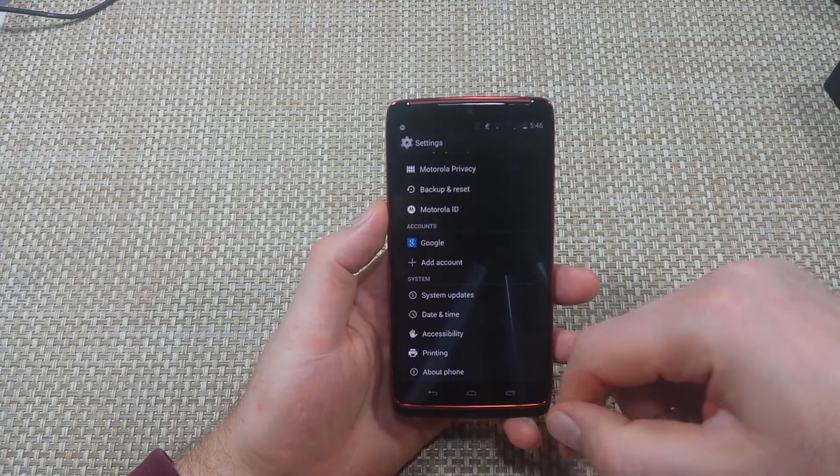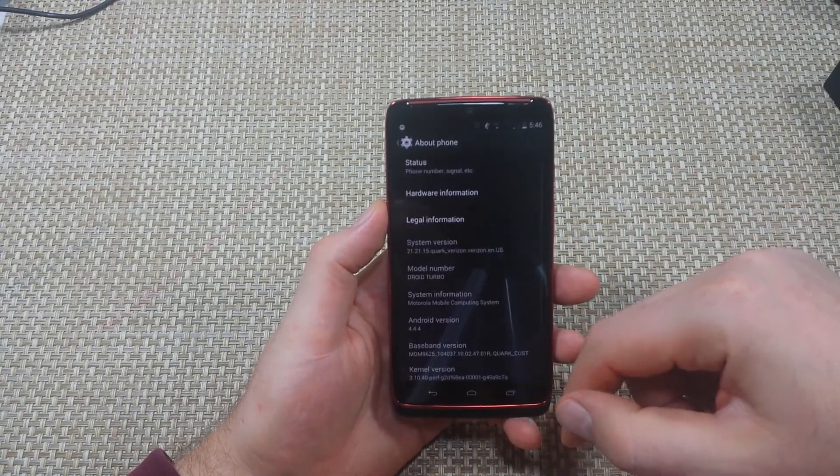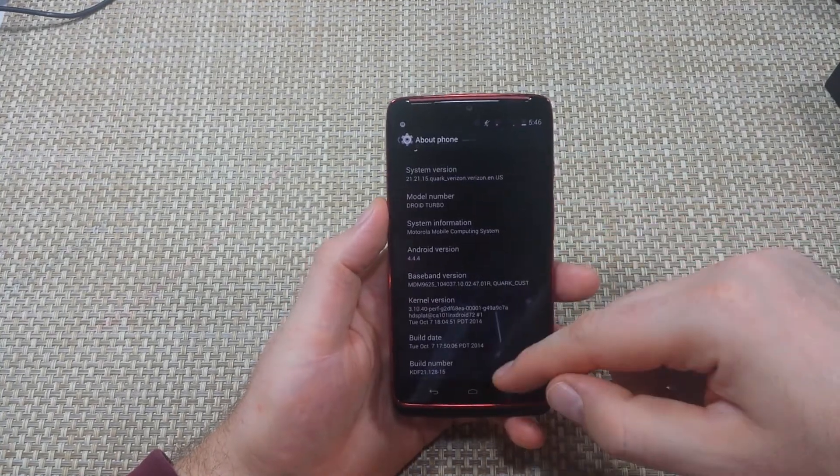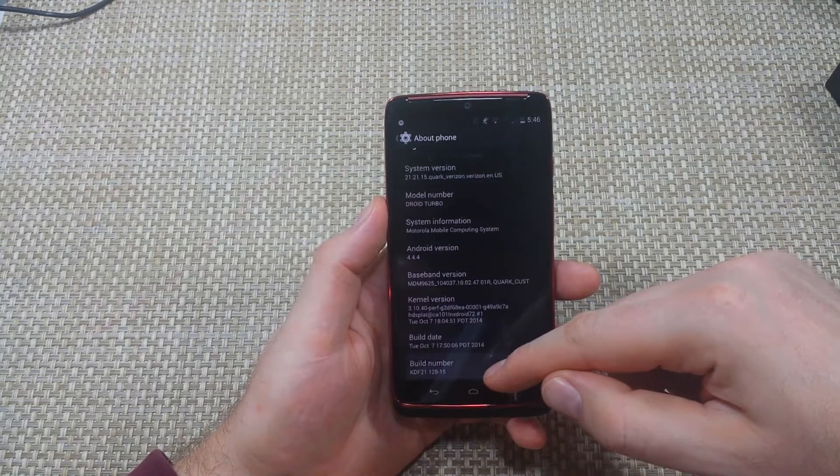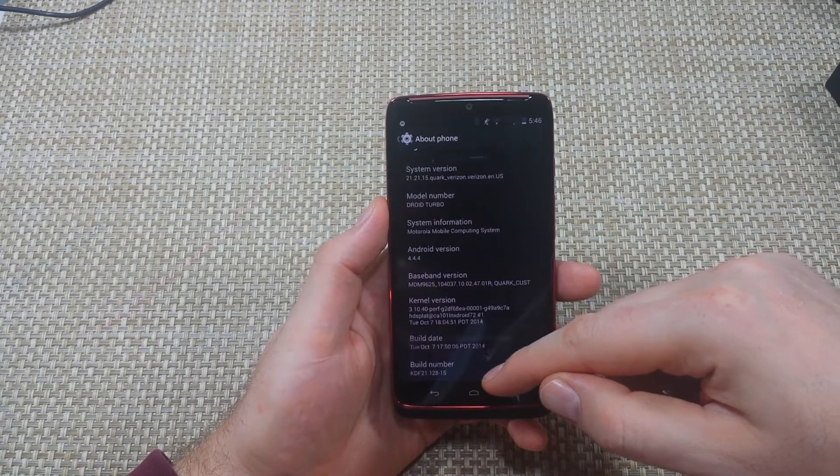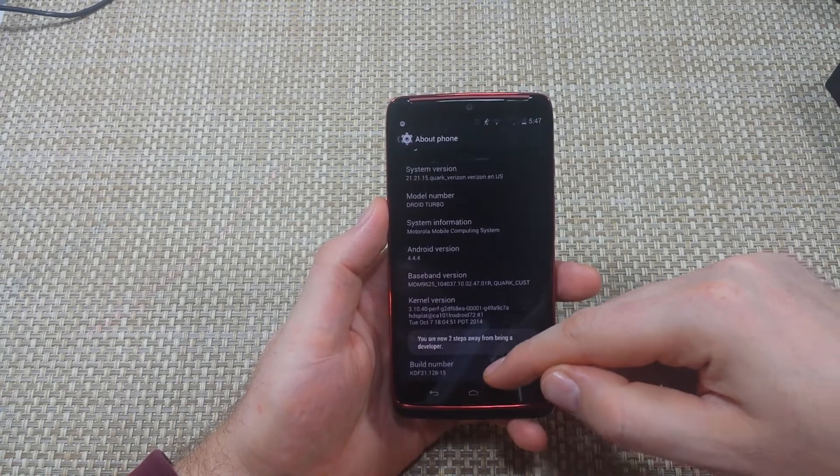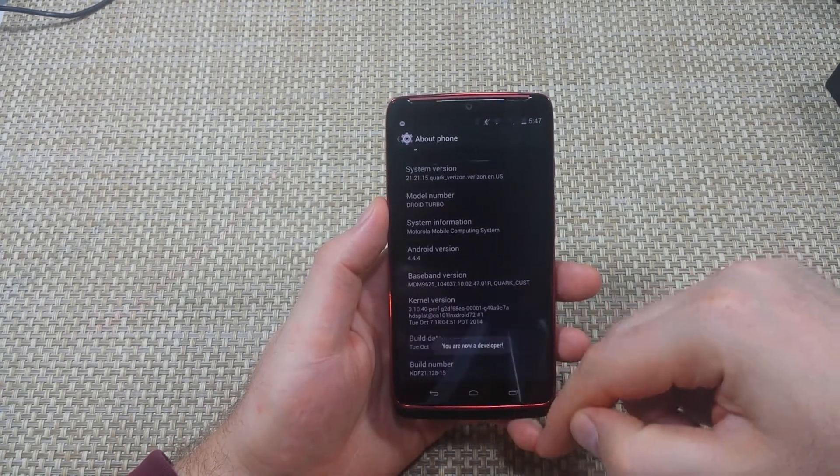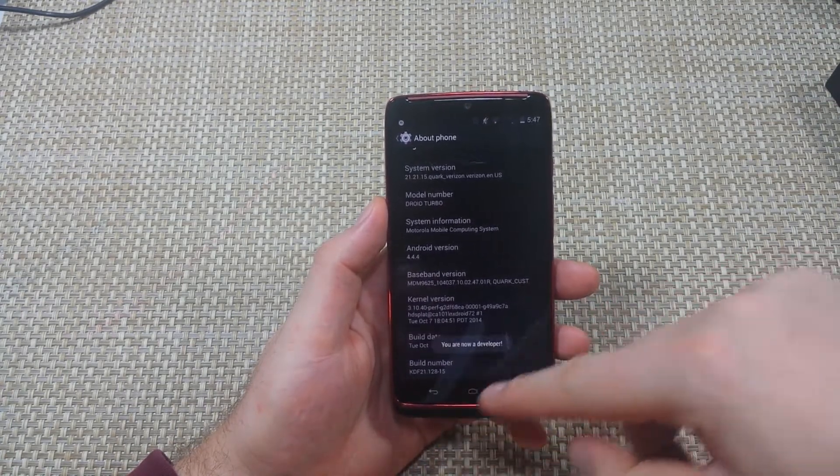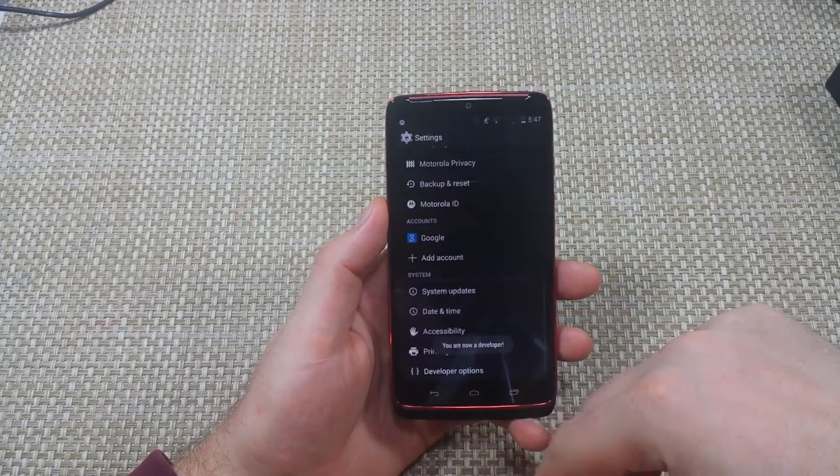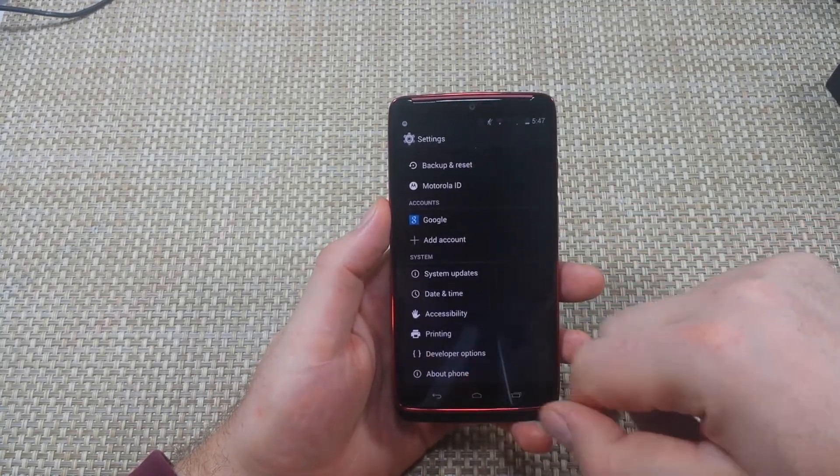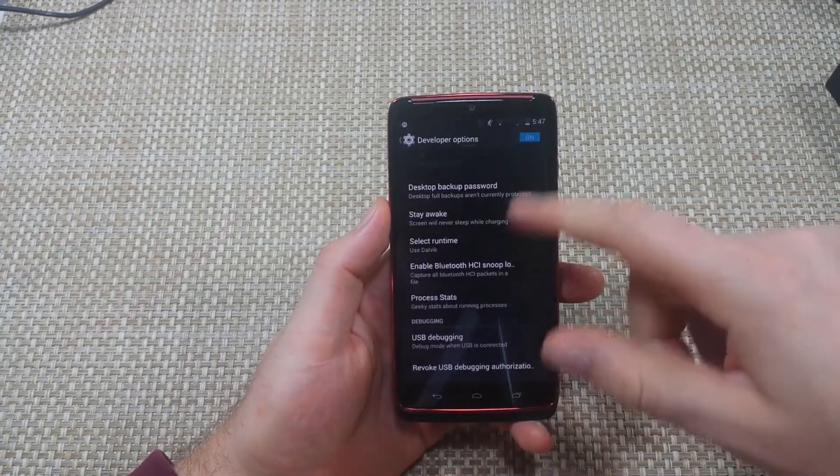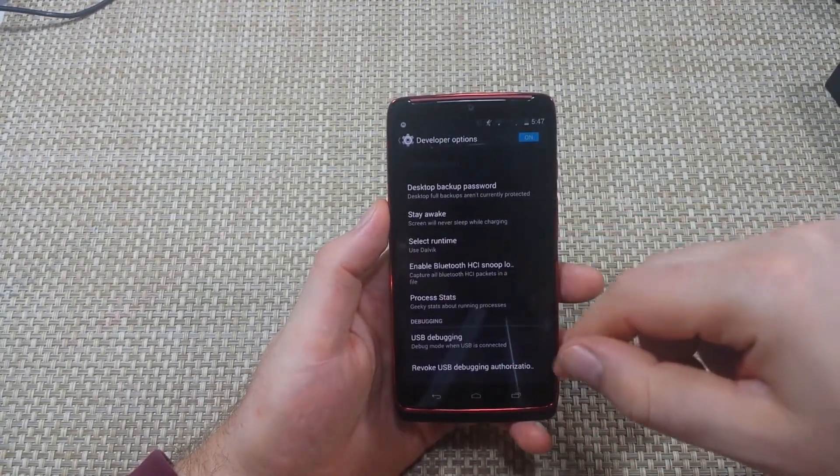go all the way to the bottom to About Phone, scroll down, and you're going to tap seven times on build number. So now I'm a developer. I'm going to go back and right here developer options is an option that just popped up.